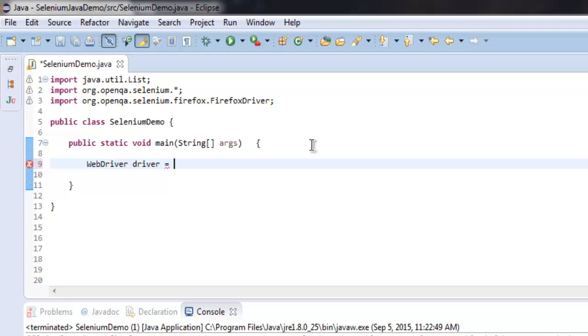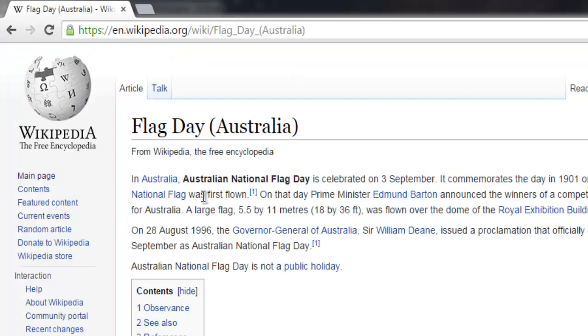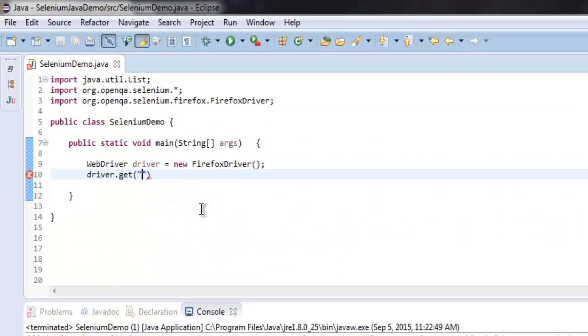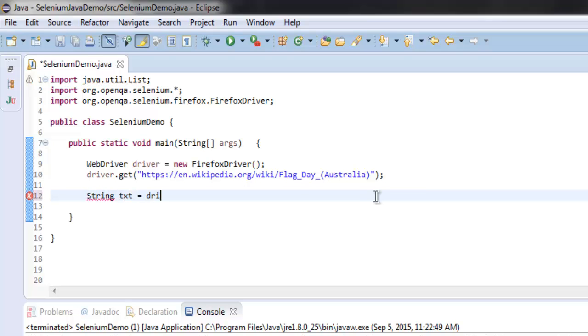Paste it within the get method. To get that element, create a String txt equals driver.findElement, then check by CSS selector: table.infobox